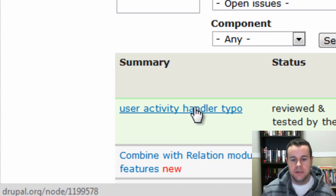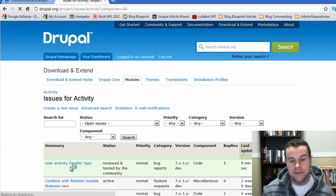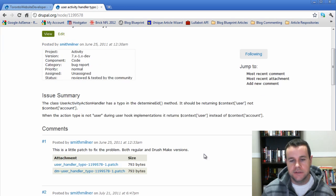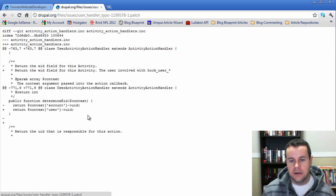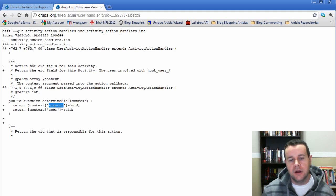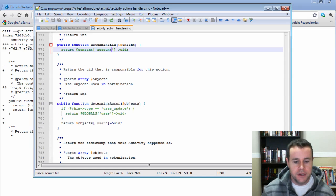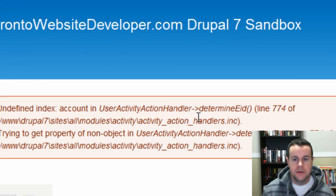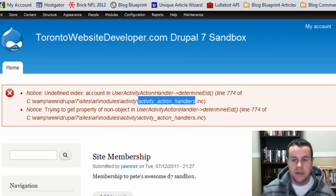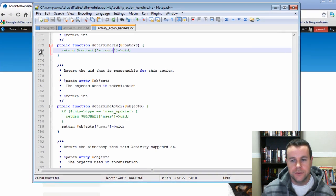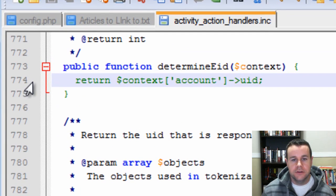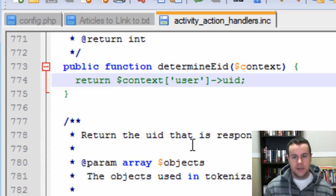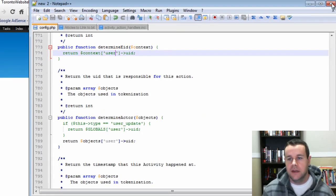We'll head back over to Activity and take a look at all the open issues. You'll see here issue 1199578 - this actually addresses that issue and you can install the patch. It's pretty simple, I'll just show you. In the module they're actually using account, and if you're familiar with action triggers you want to be using user. I'm going to go ahead and open up this file activity_action_handlers.inc - it's in the module root. You're going to go to line 774 and rather than account, type in user. Go ahead and save that.